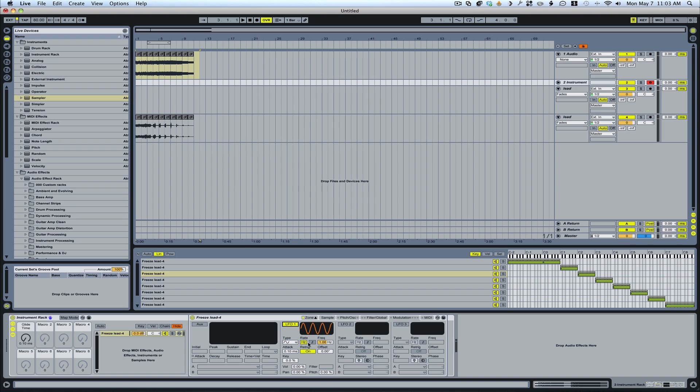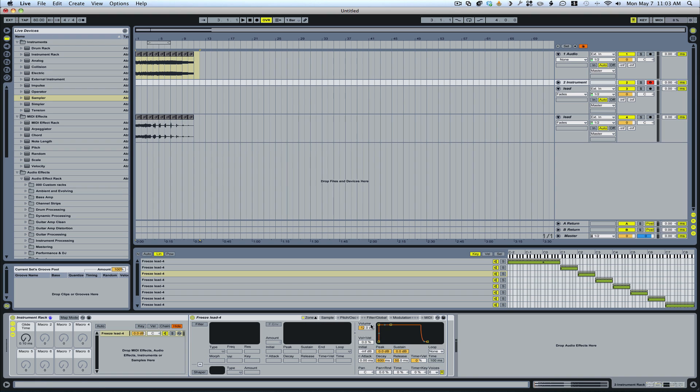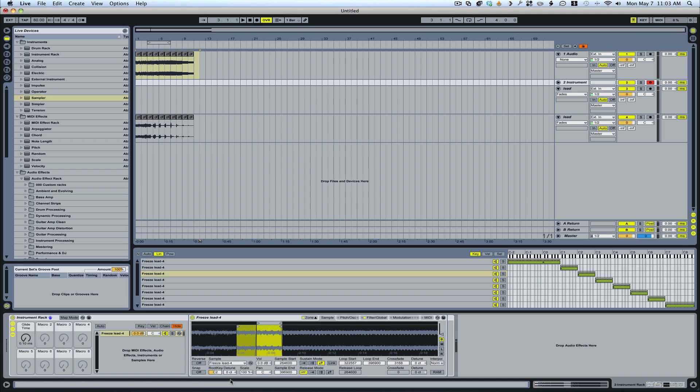You can go in here and you could set your LFOs. You may want to go into your filter section and set up your filters or what have you. There's many things that you can do. You obviously going into the sample. And you can set your sample start and sample end and different things like that. So I'm not going to go through that whole process now. But this gives you kind of a basic rundown of how to set up a sound.